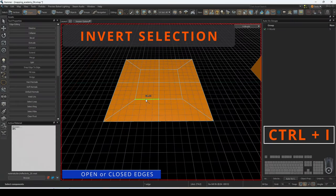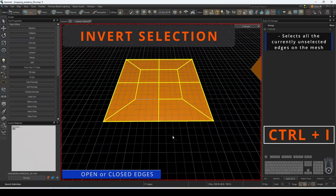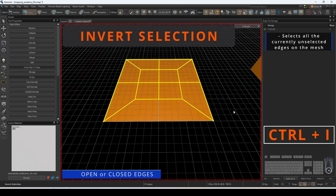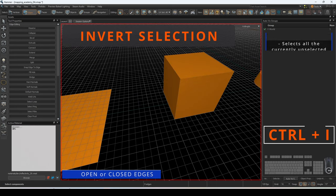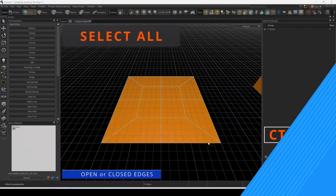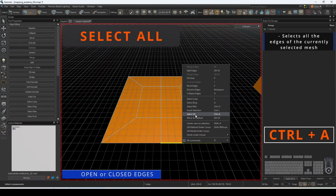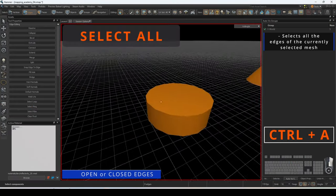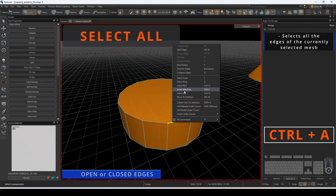Invert selection is a quick way to select all of the currently non-selected edges on the mesh. Select all will automatically select all of the edges on the mesh of the currently selected edge.